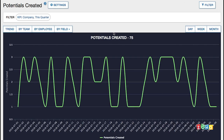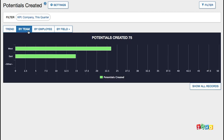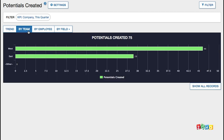You can click on any KPI for a more detailed view. Trend charts show the value of the KPI over time. Breakdown charts let you compare performance across teams and individuals.